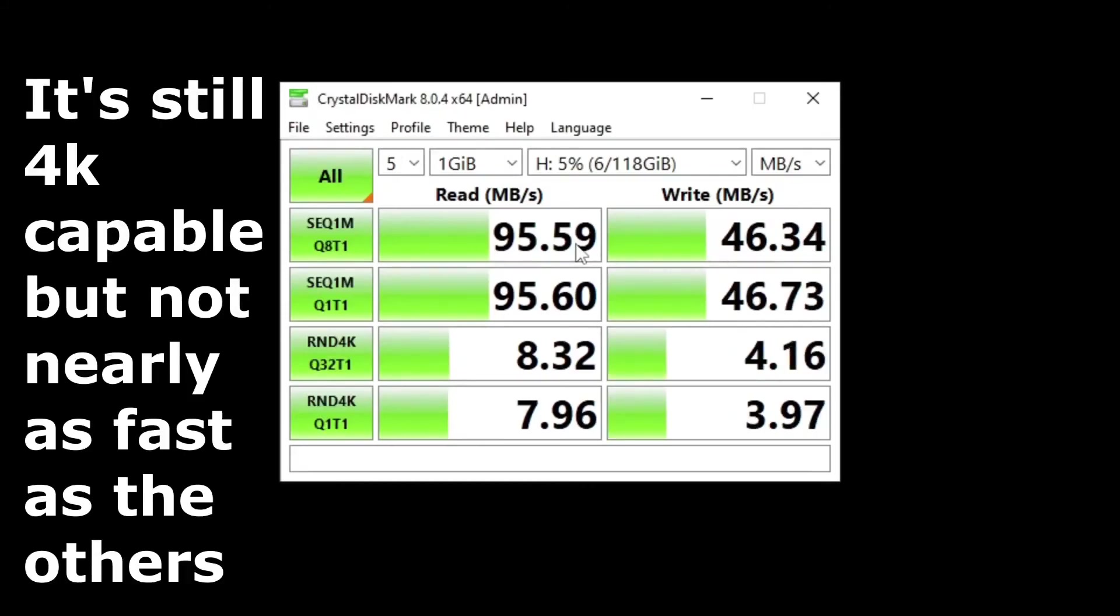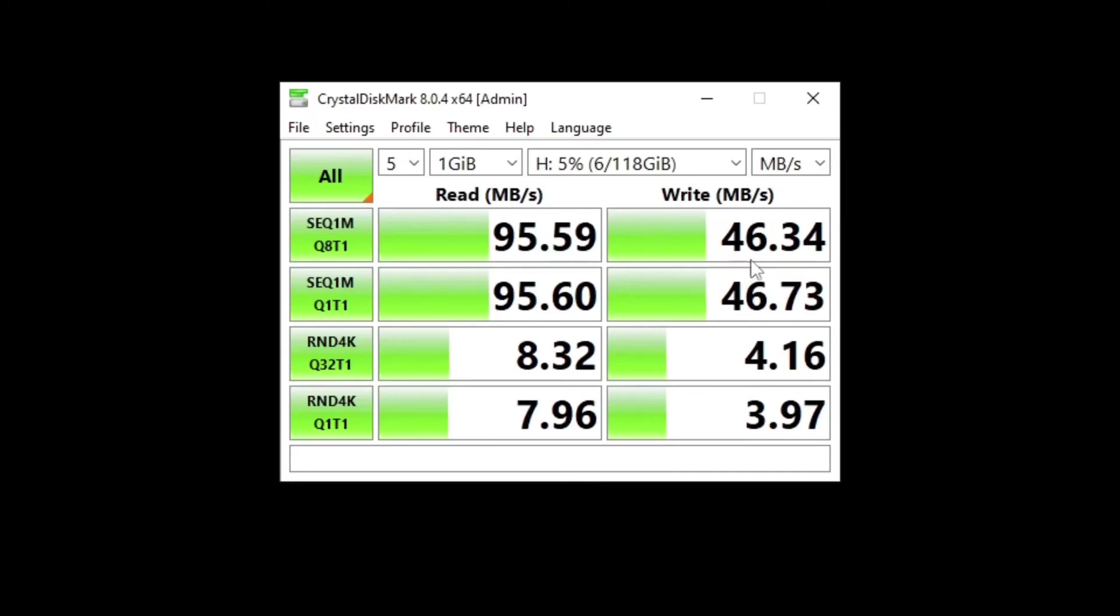The Lexar surprised me the most because I was expecting it to be as good as the SanDisk or the Kingston, but it's apparently even worse than the SanDisk Ultra. It's not even that less expensive than the SanDisk or the Kingston.